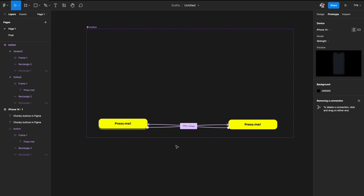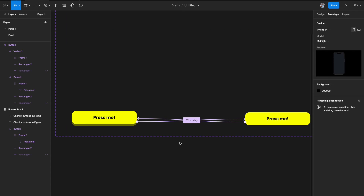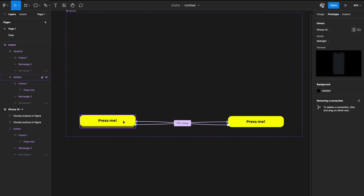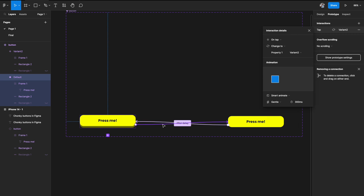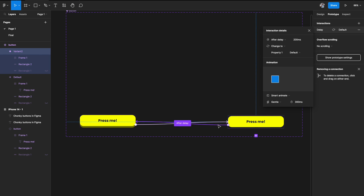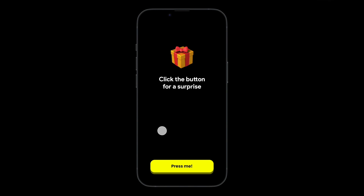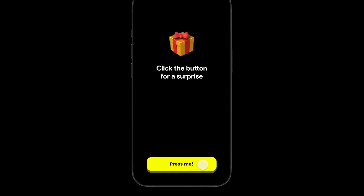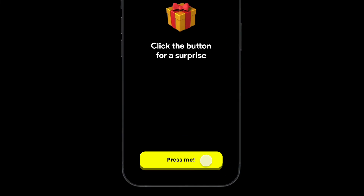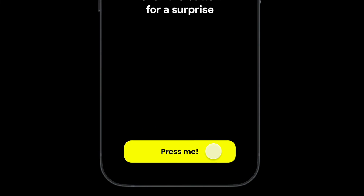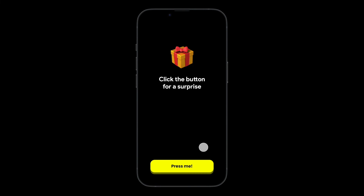For an app where there's no hover state, create just two states — resting and pressed — and link them simply: forward flow on tap, and reverse flow after delay of 200 milliseconds. In the preview, hovering does nothing (as expected for mobile), but clicking shows a really nice press animation.